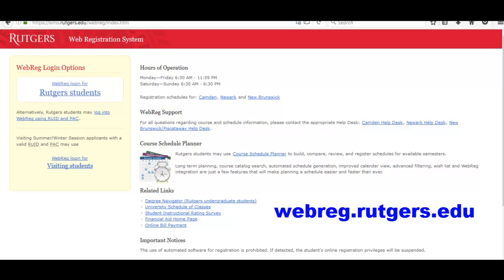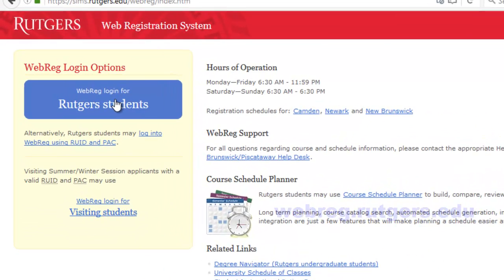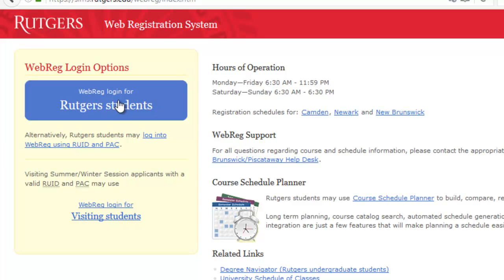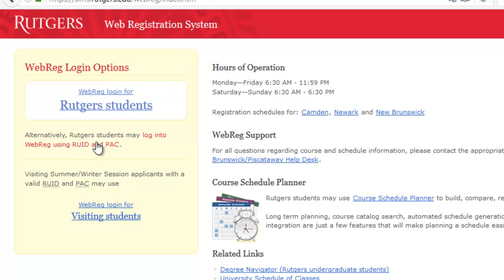and there's two ways to log in. Over here on the left, you see there's WebReg Login for Rutgers students, and then log in into WebReg using RUID and PAC code.